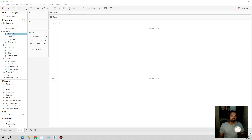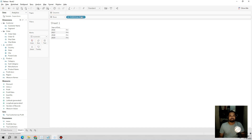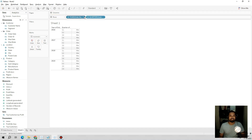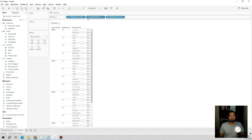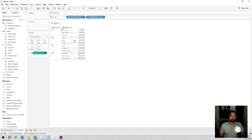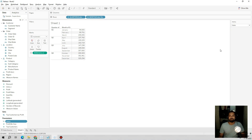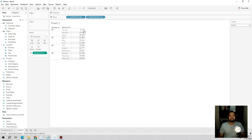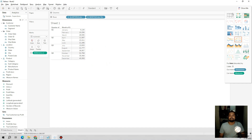First we will drag the Order Date onto the view — we just need quarter and month, so we'll drop the year. Now we will drag the calculated field 'menu.c' onto the view and select 'Show Parameter Control'. If I select Sales it shows the sales data; if I set it to Profit it shows the overall profit data.